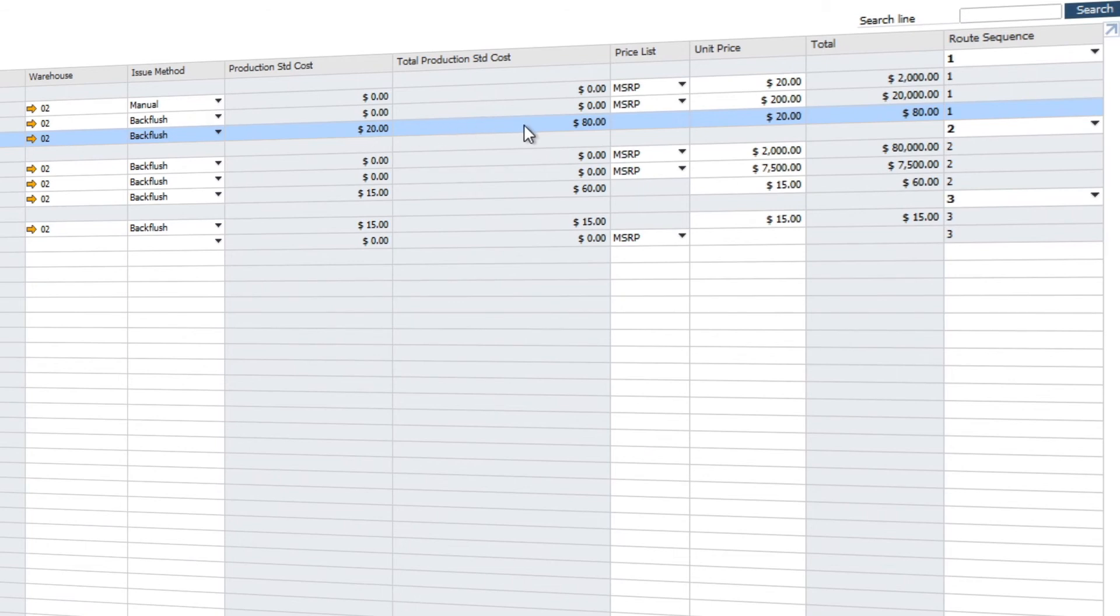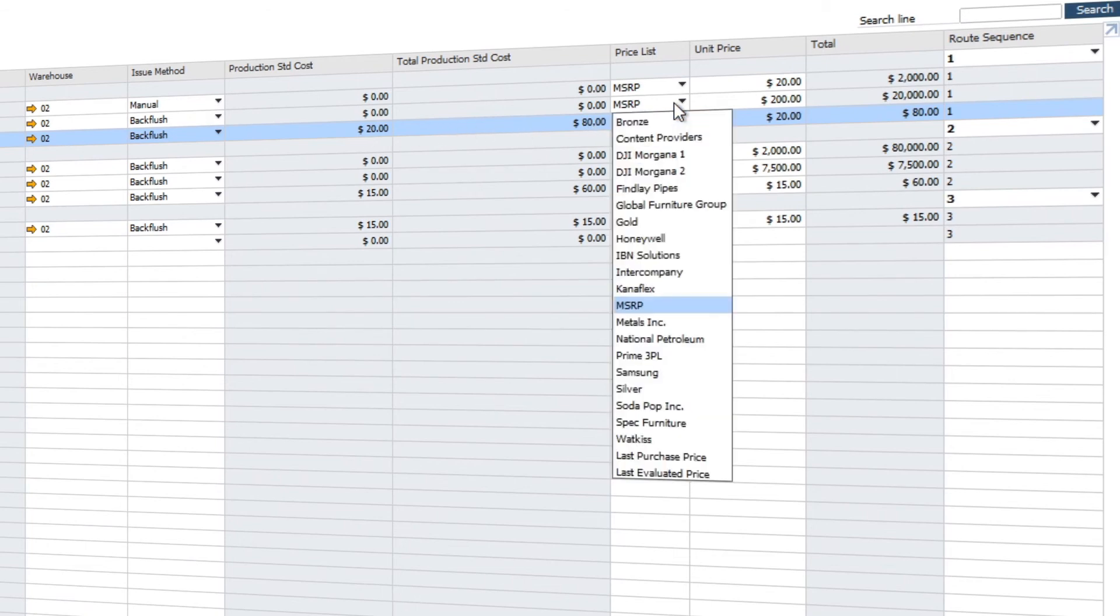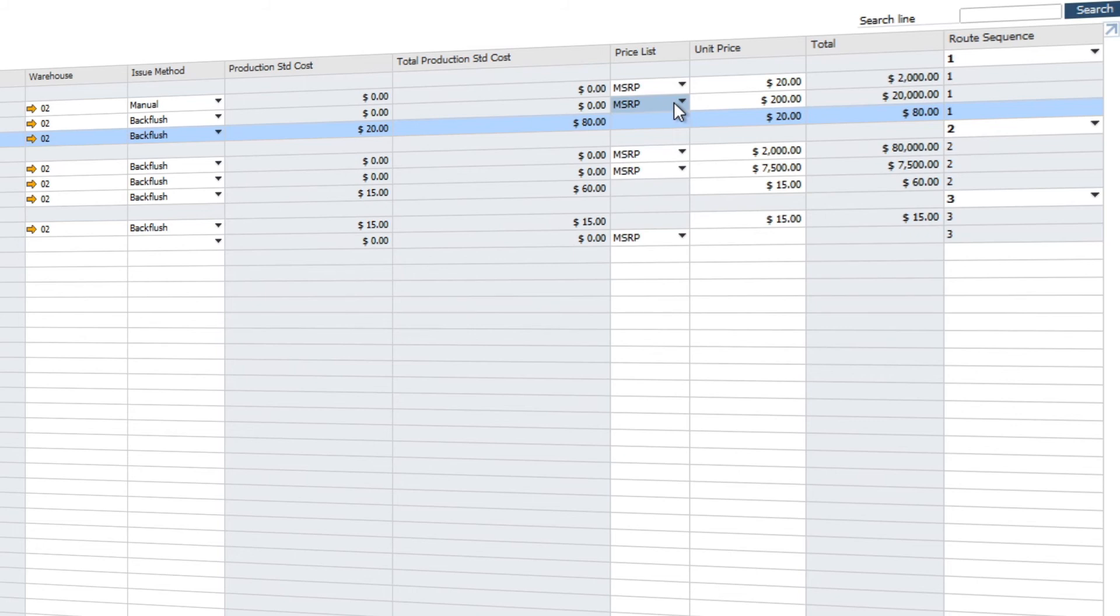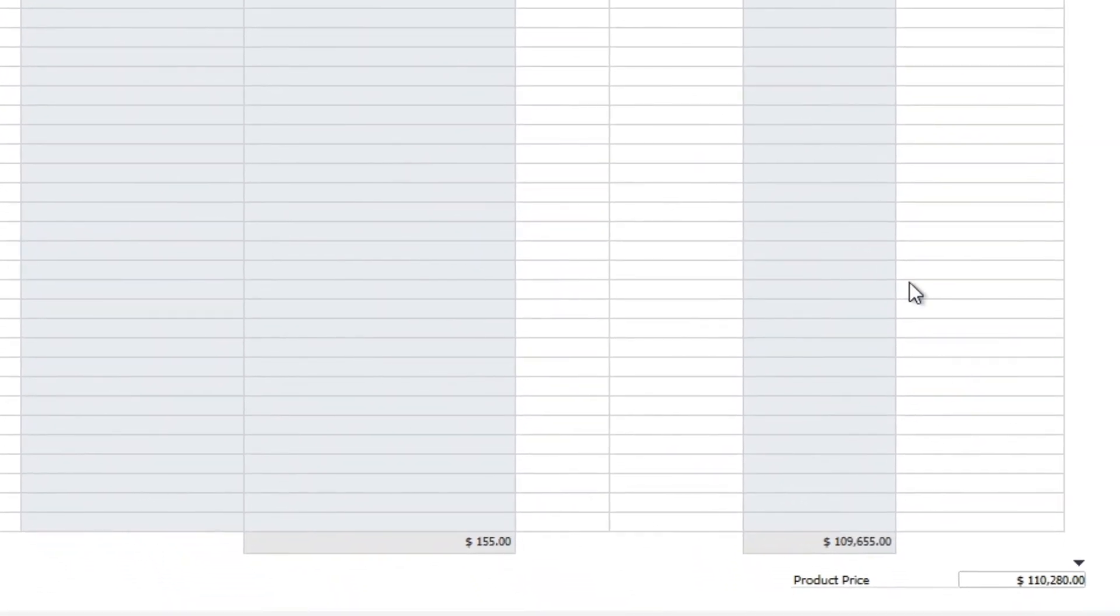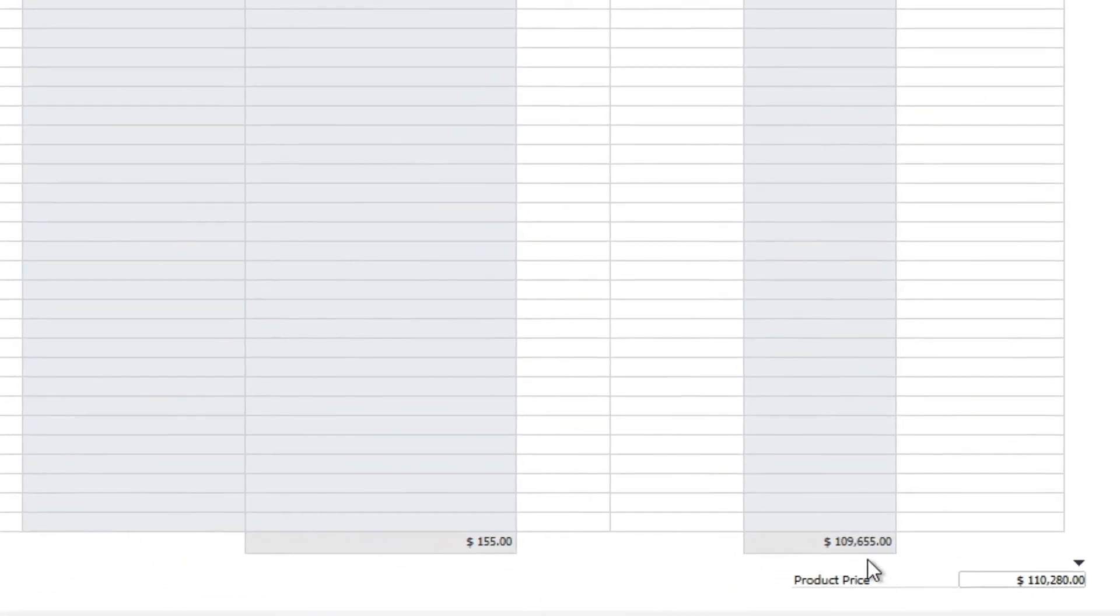Where there is a production standard cost defined for an item or a resource, you can view that here. You can also select the respective price list that you want to use when viewing the individual unit prices for your raw materials. Those prices can then get rolled up into the parent product price.